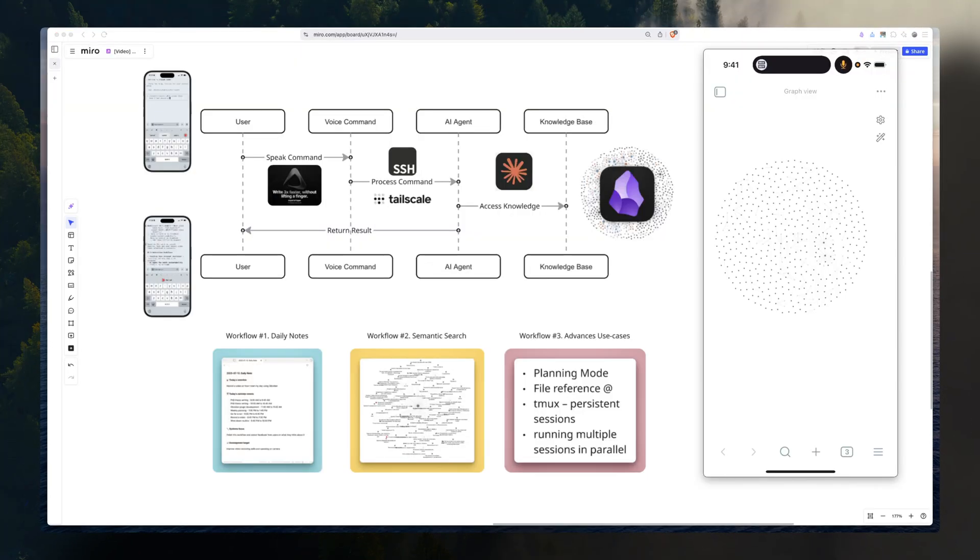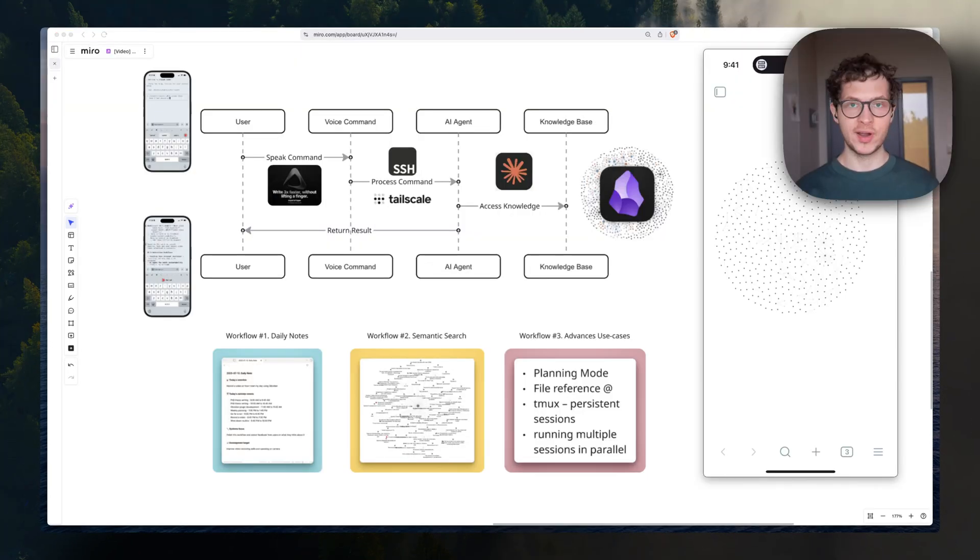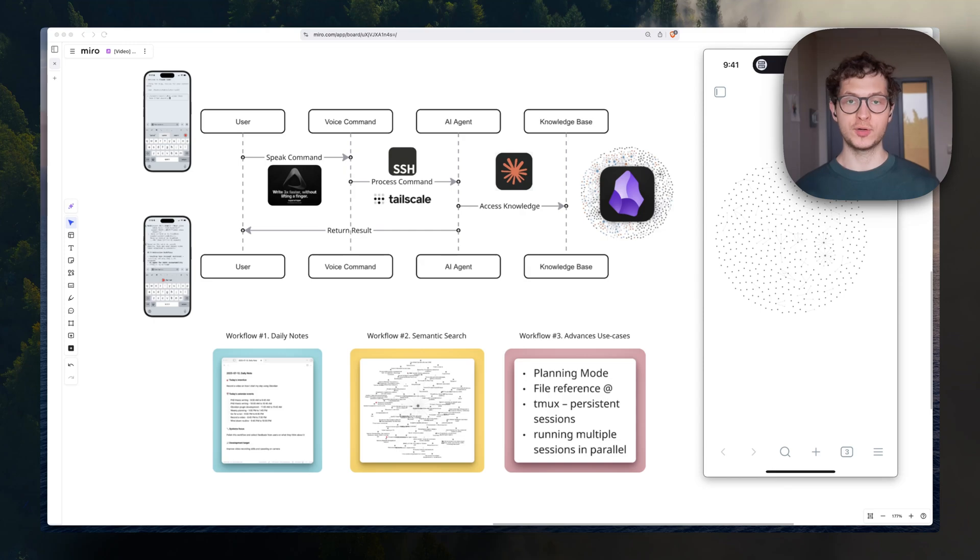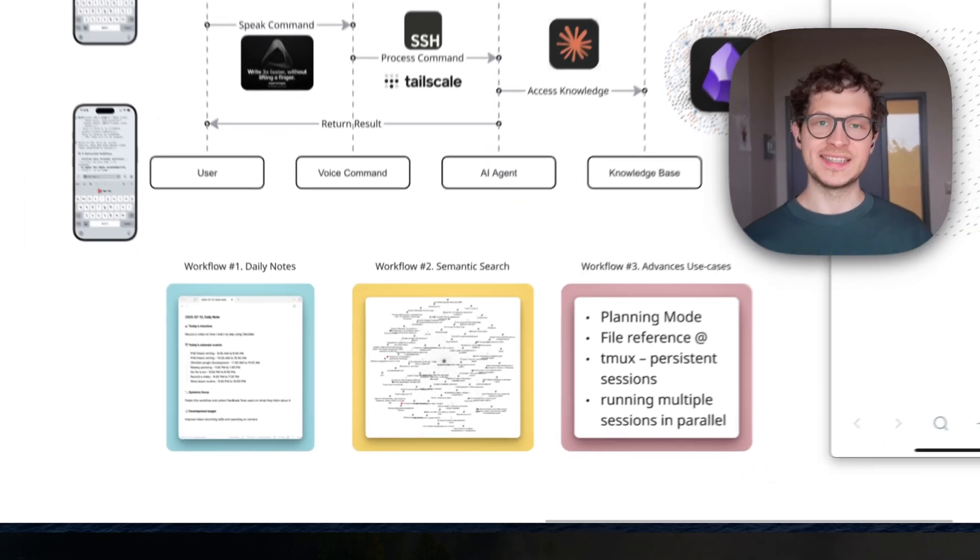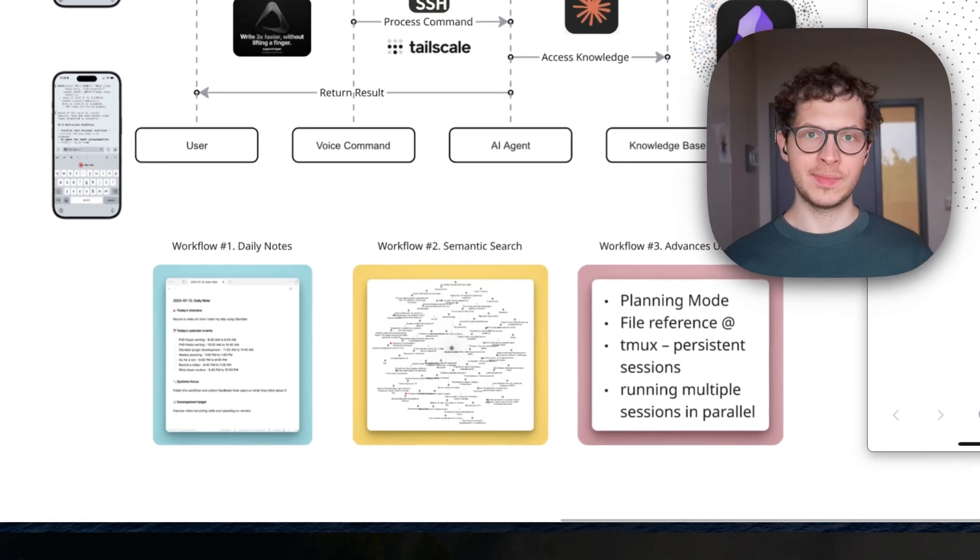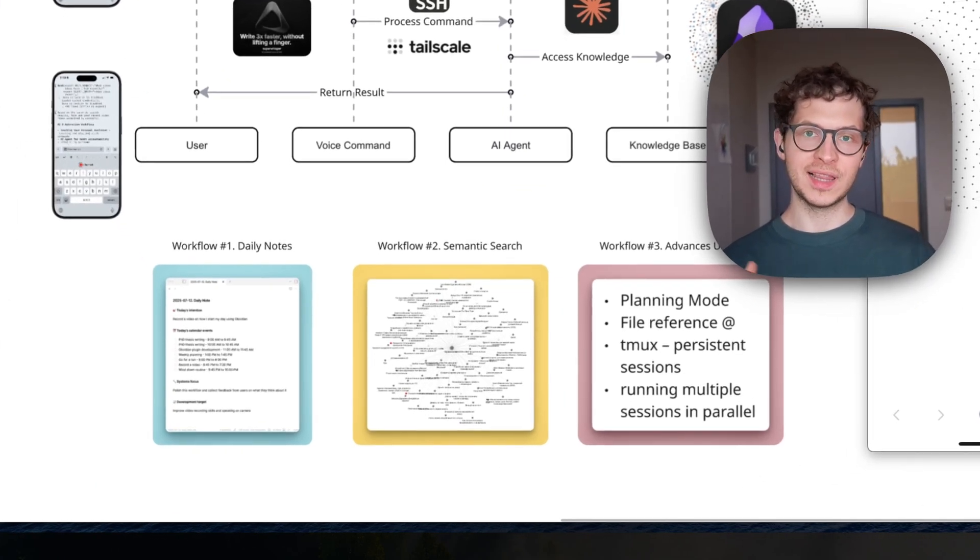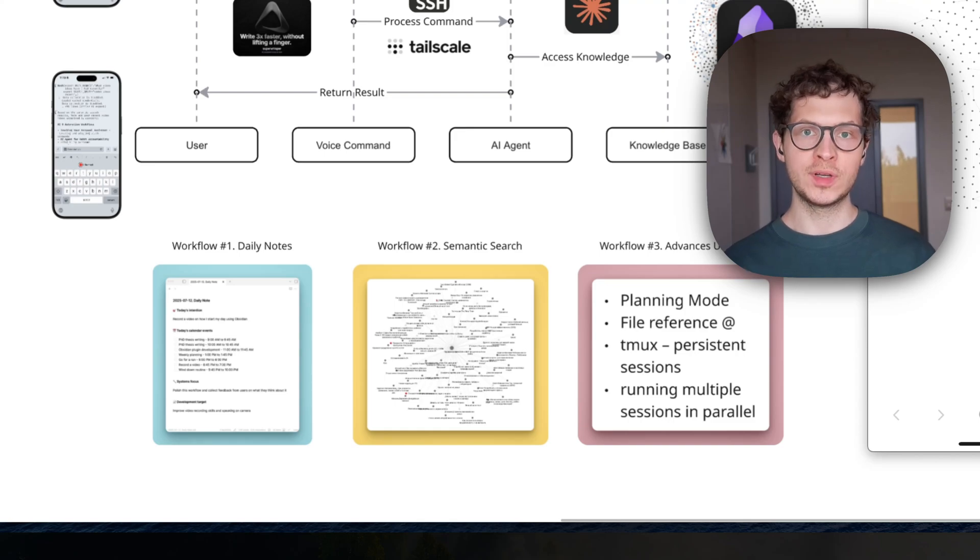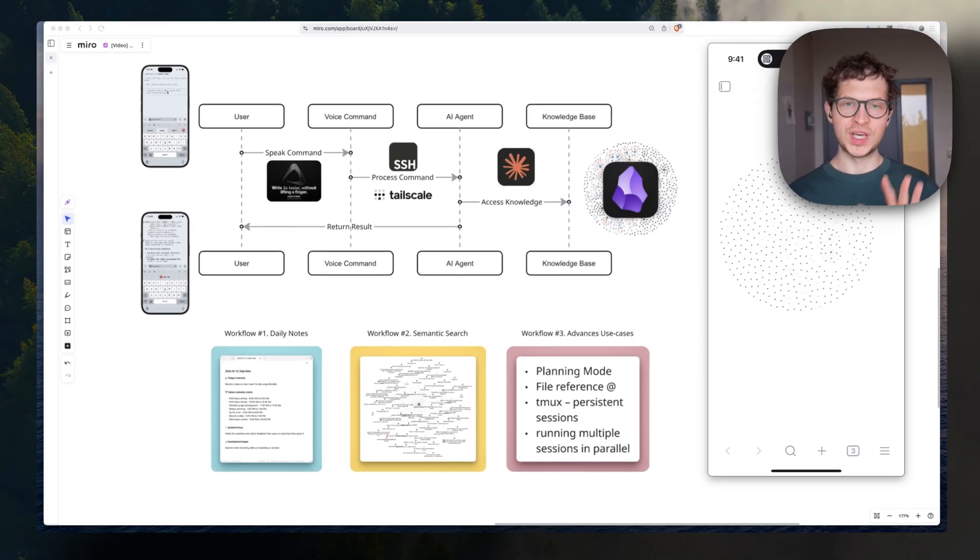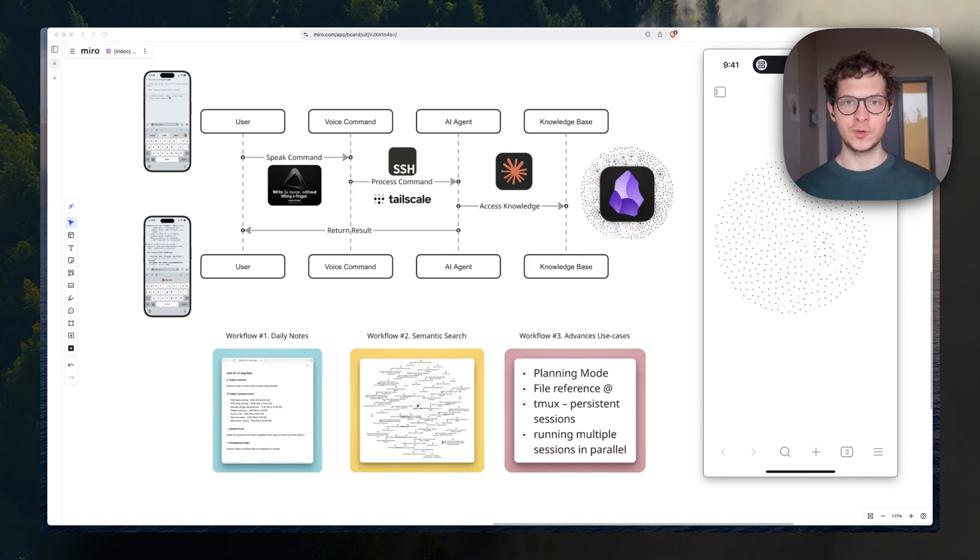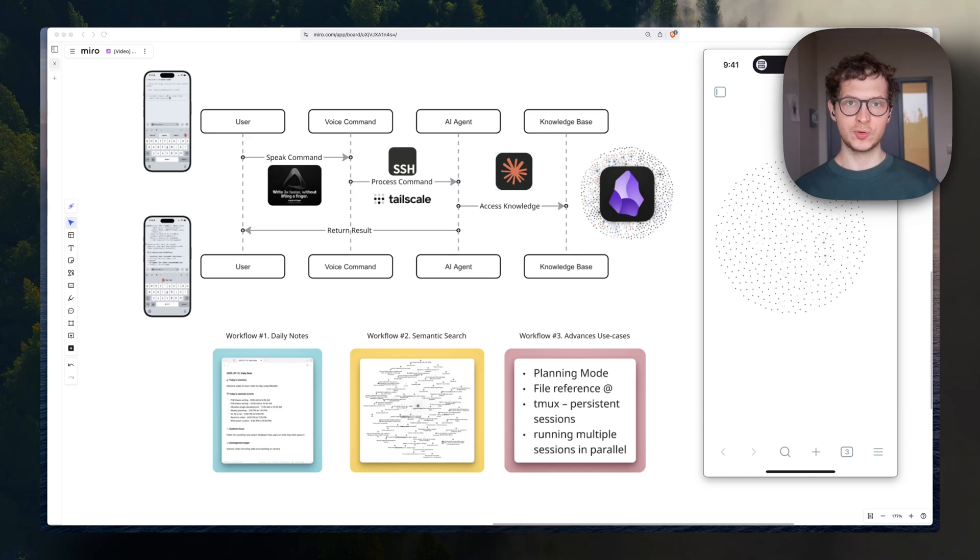So there you have it, guys. A complete mobile workflow to interact with your Obsidian Vault from anywhere in the world just with your voice. The daily note and semantic workflows is just the beginning. It's a launchpad for building your own workflows the way you like it. To get you started, you can find all of the scripts and commands down below in the description, as well as my blog post on how to set it up step by step.